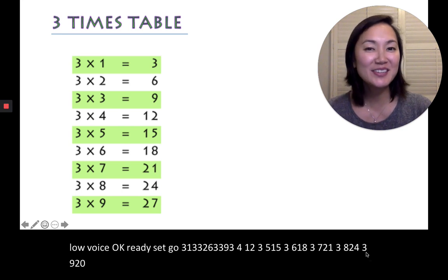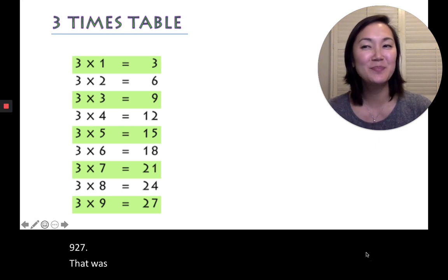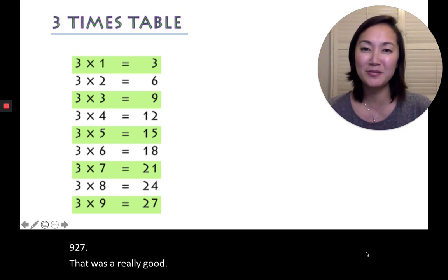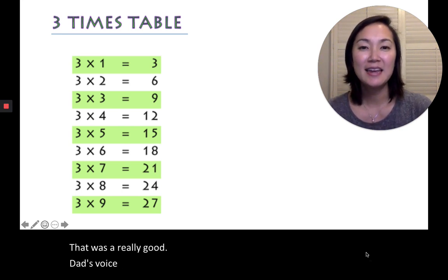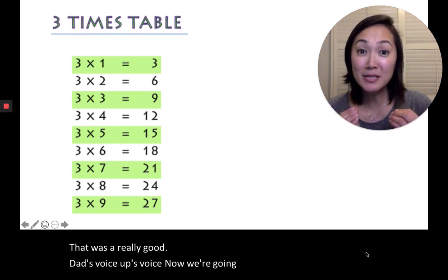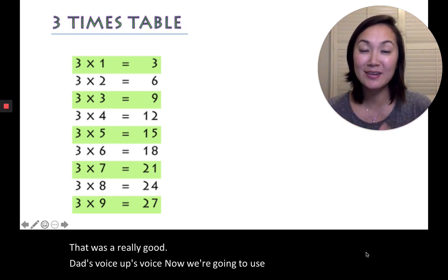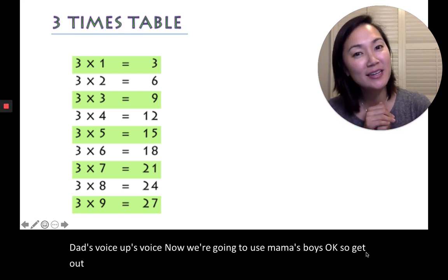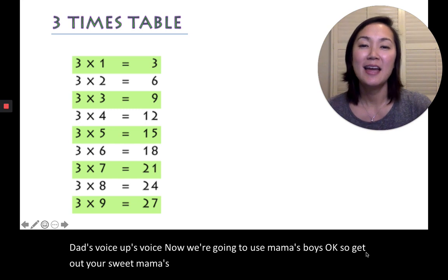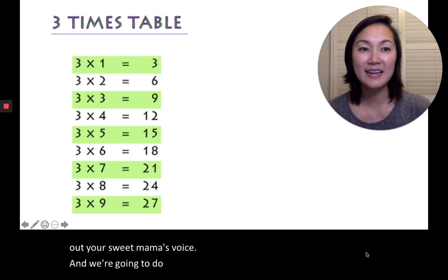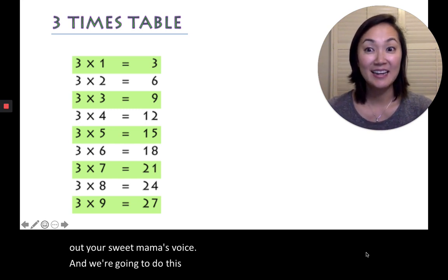That was a really good dad's voice, appa's voice. Now we're going to use mama's voice. So get out your sweet mama's voice. And we're going to do this together. Ready? Set, go!